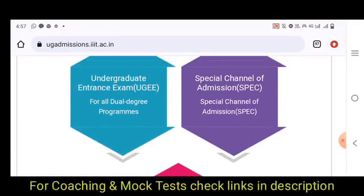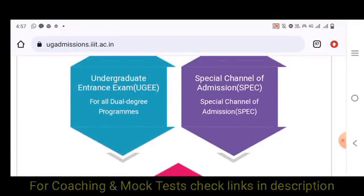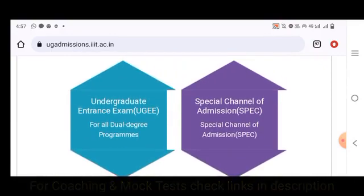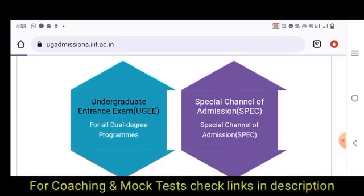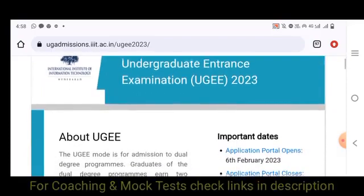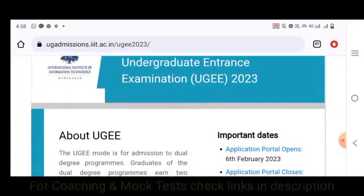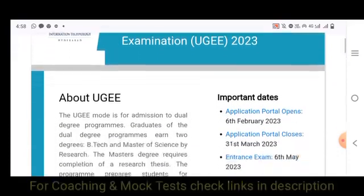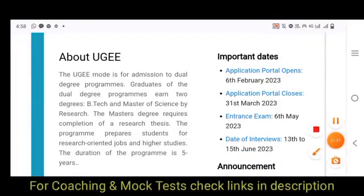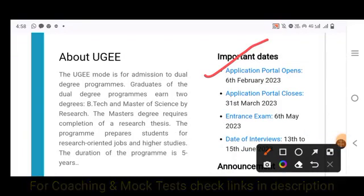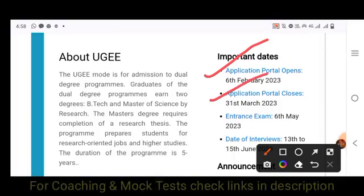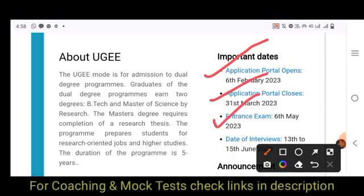Here we are going to look at UGEE admissions — the Undergraduate Entrance Examination. The important dates: applications start 6th February, closing 31st March. The entrance exam is on 6th May.